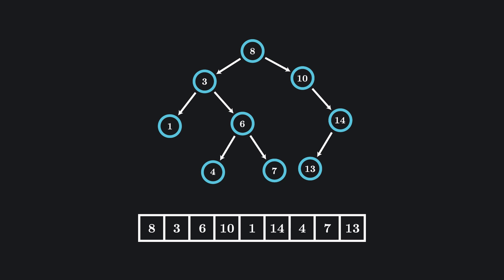In our example, we were pretty lucky with the order of our initial array. Our tree looks pretty evenly distributed, with the same number of nodes on the left as on the right at every stage.